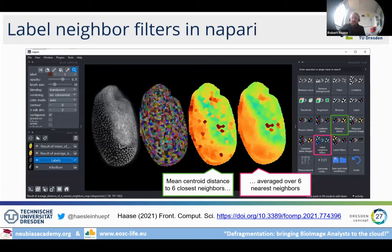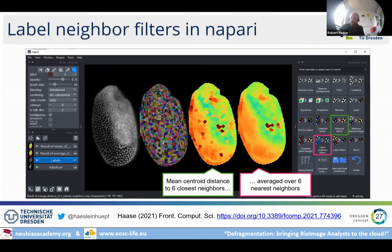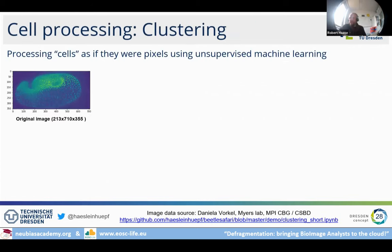These operations are available in Fiji and also in Napari, and you can do additional advanced measurements — for example, measuring the mean centroid distance between closest neighbors to investigate how dense cells are. These are operations published for 10 to 20 years but typically not found in software you can just apply to image data. That's why we are working on making these things available in ImageJ and Python.